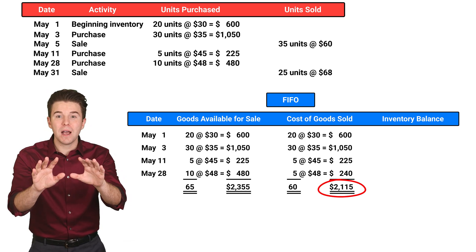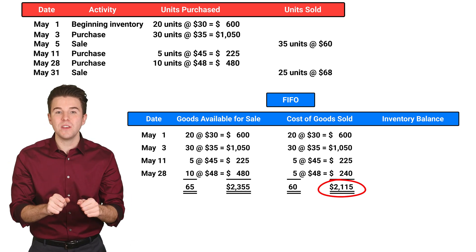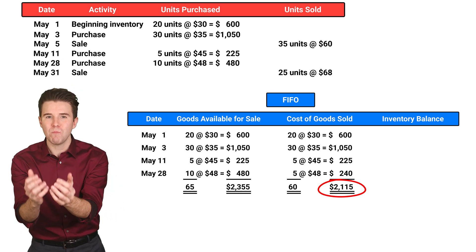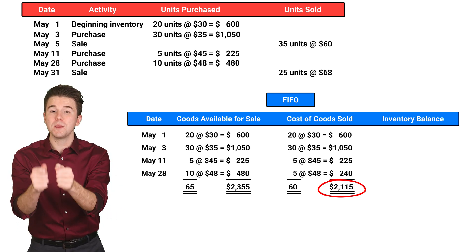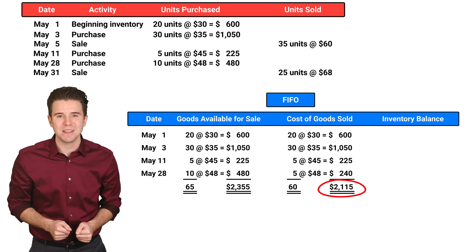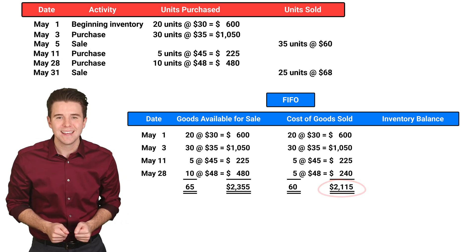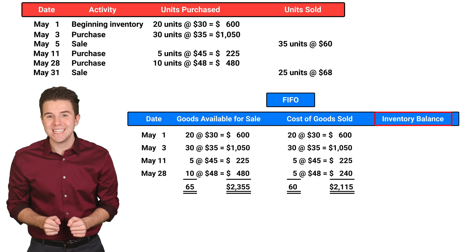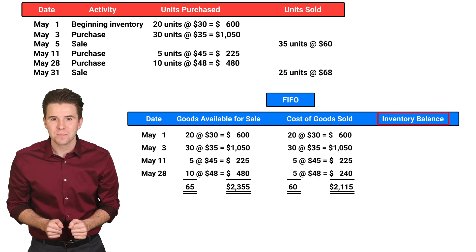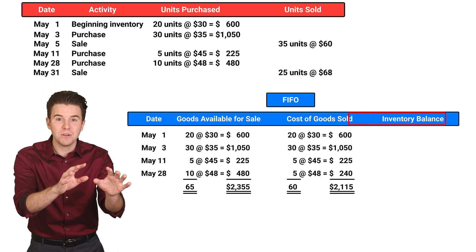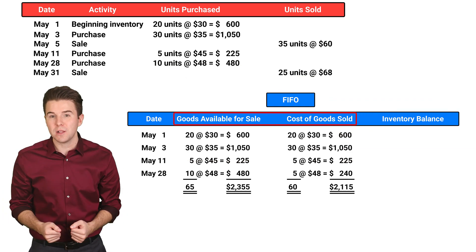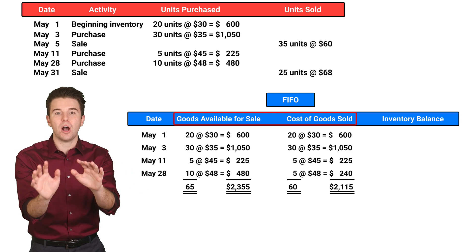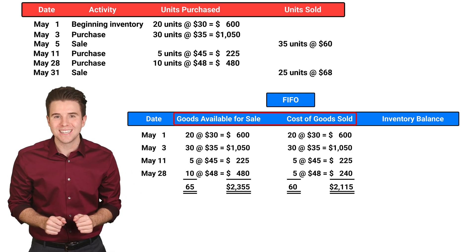This amount is the cost of inventory sold during this month and will be reported on the income statement. Last, we need to determine ending inventory. This is computed as goods available for sale minus cost of goods sold.